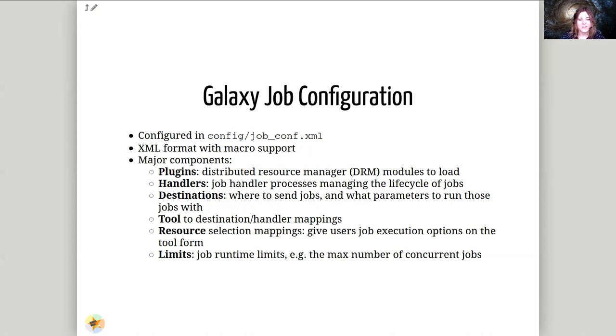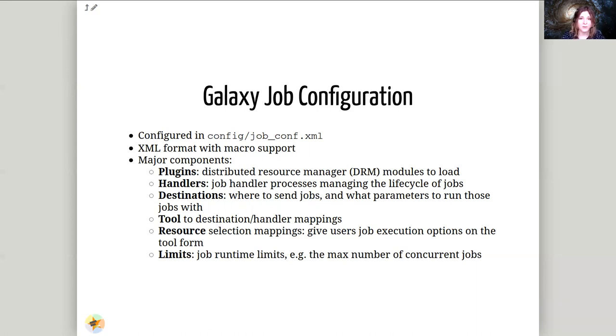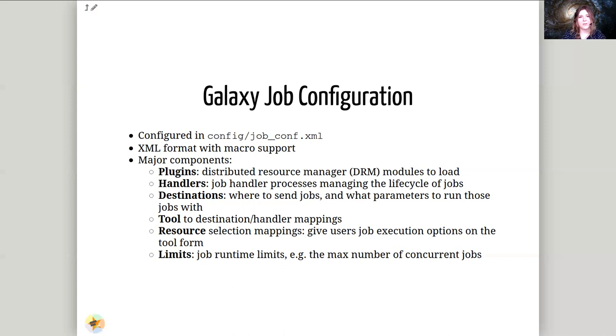So plugins, these are the different Distributed Resource Managers that we have access to and how we talk to them. Then we have handlers, these are responsible for handling the entire life cycle of jobs, from creation of the shell script that gets sent to the DRM, to managing submitting the shell script to the DRM, to monitoring the process, to cleaning it up. Then we have destinations, these are groups of places where jobs can go that have common parameters.